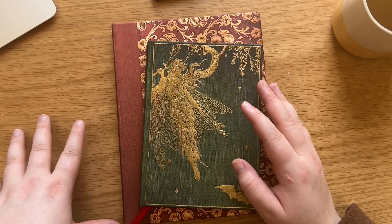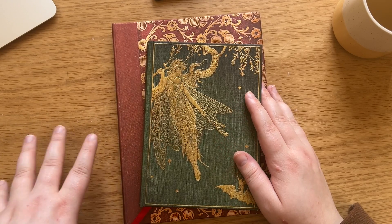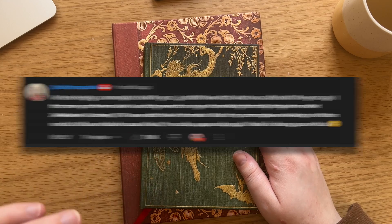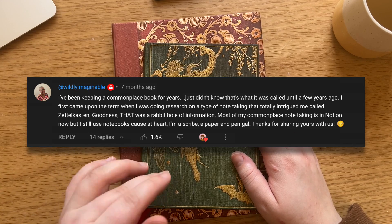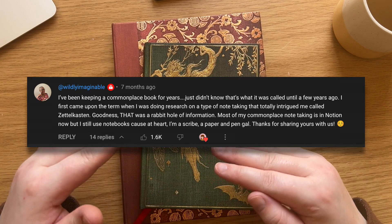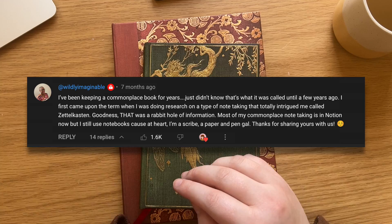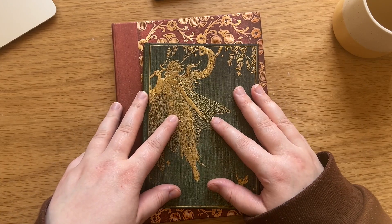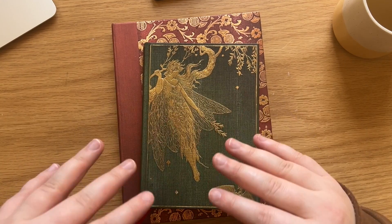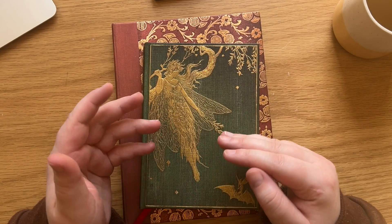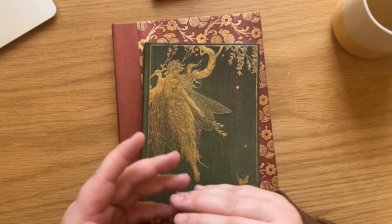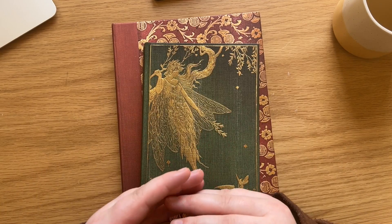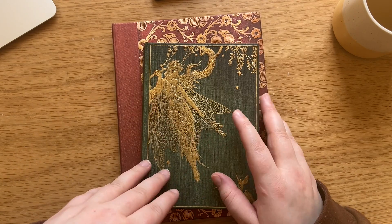One of the top comments on that previous video I made about commonplace books mentioned Zettelkasten and that has been floating around in my brain ever since. I've been inspired by the Zettelkasten system for my current Obsidian note-taking workflow because it focuses so much on that step after collecting information.